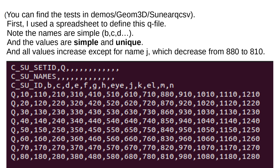First, I used a spreadsheet to define this Q file. Note the names are simple, BCD, etc. And the values are simple and unique. And all values increase except for name J, which decrease from 880 to 810.